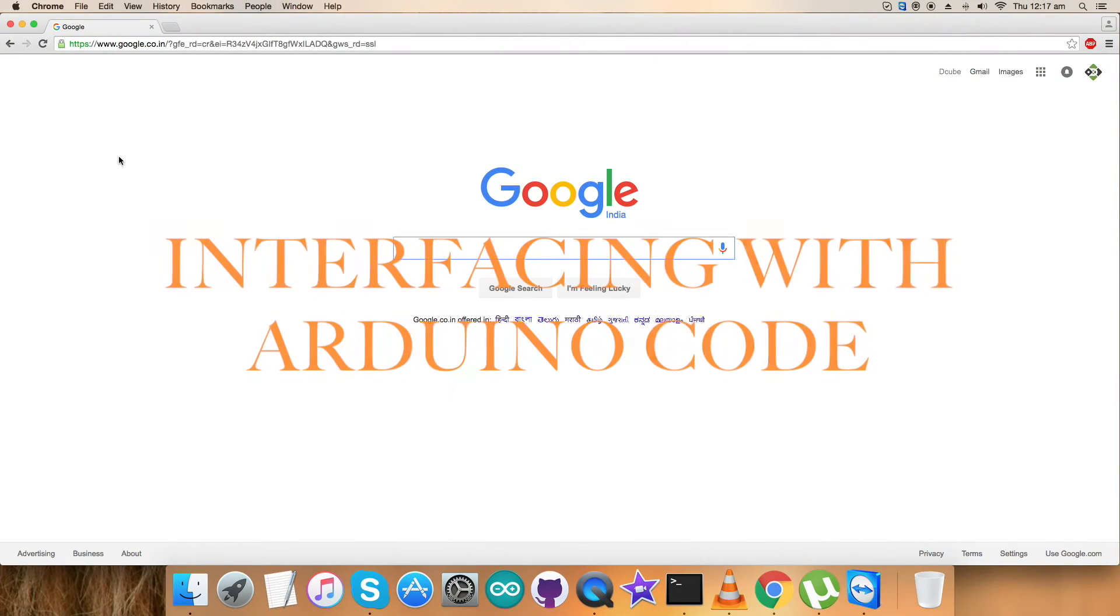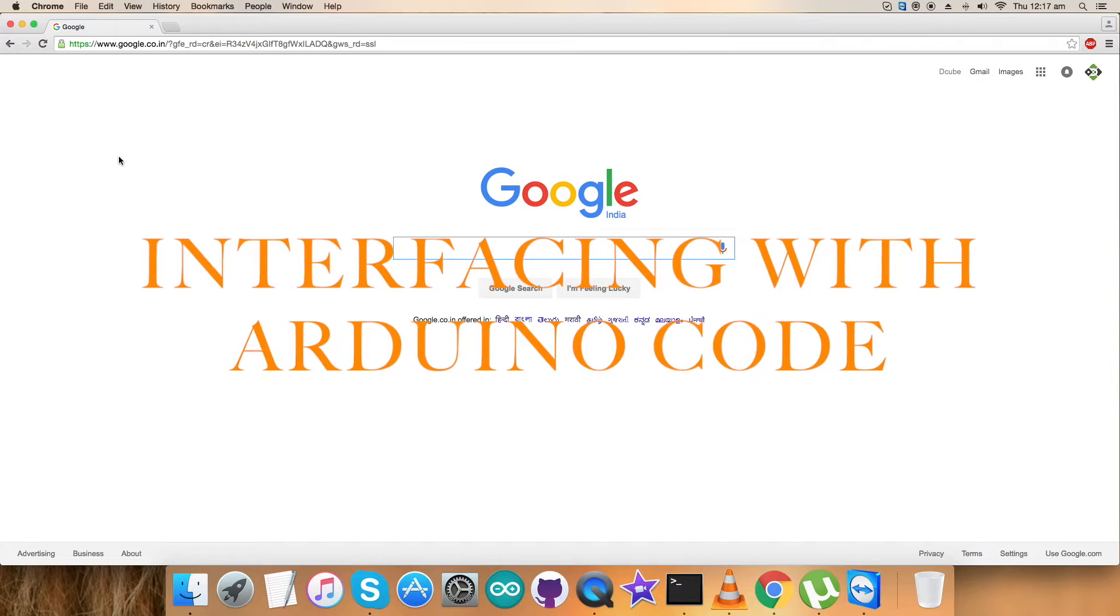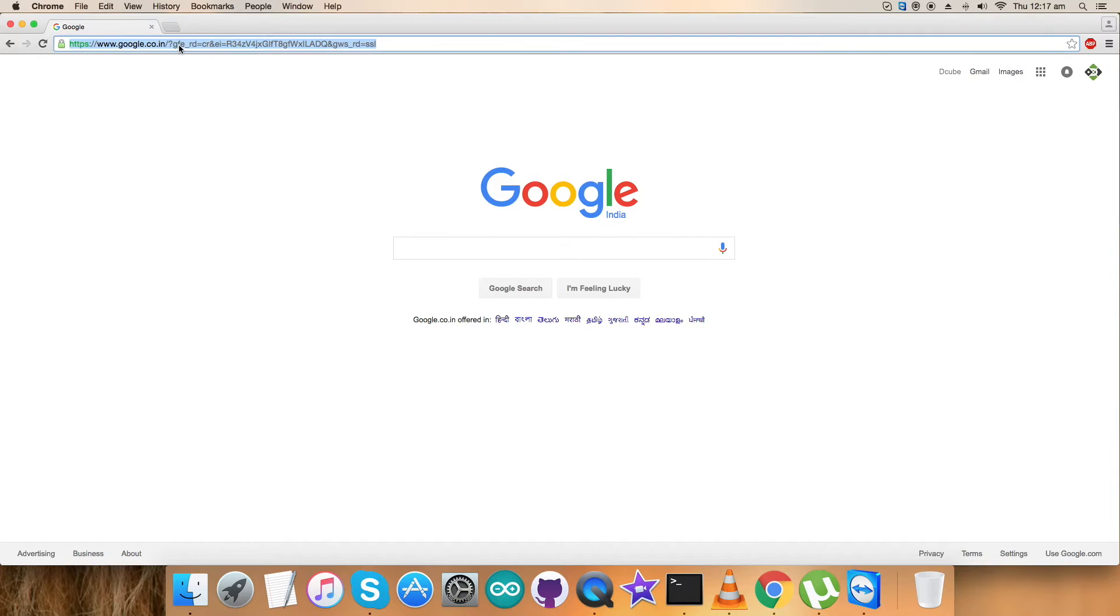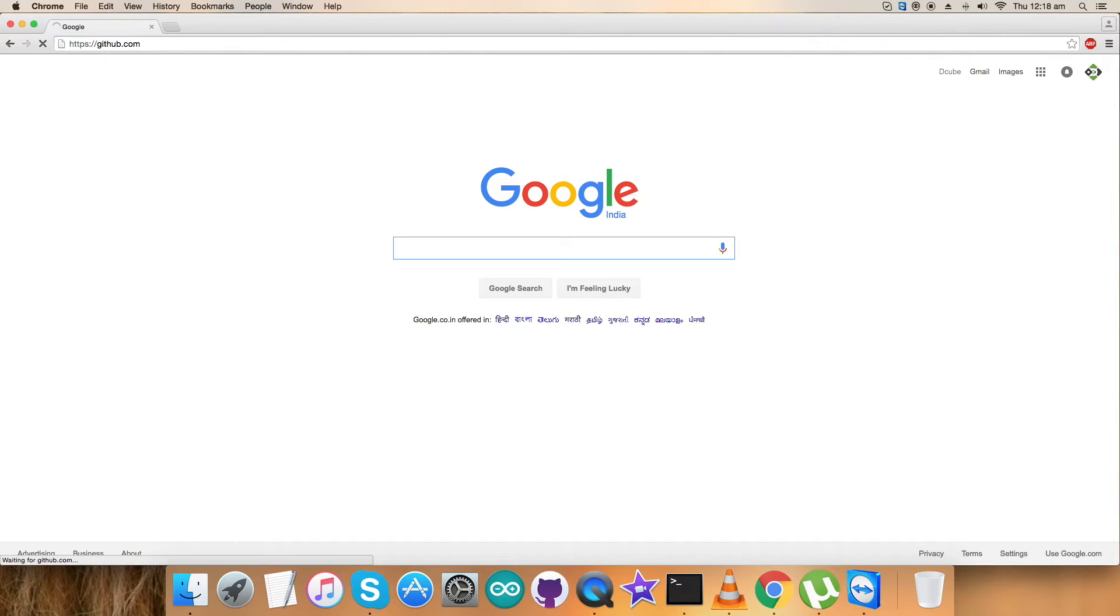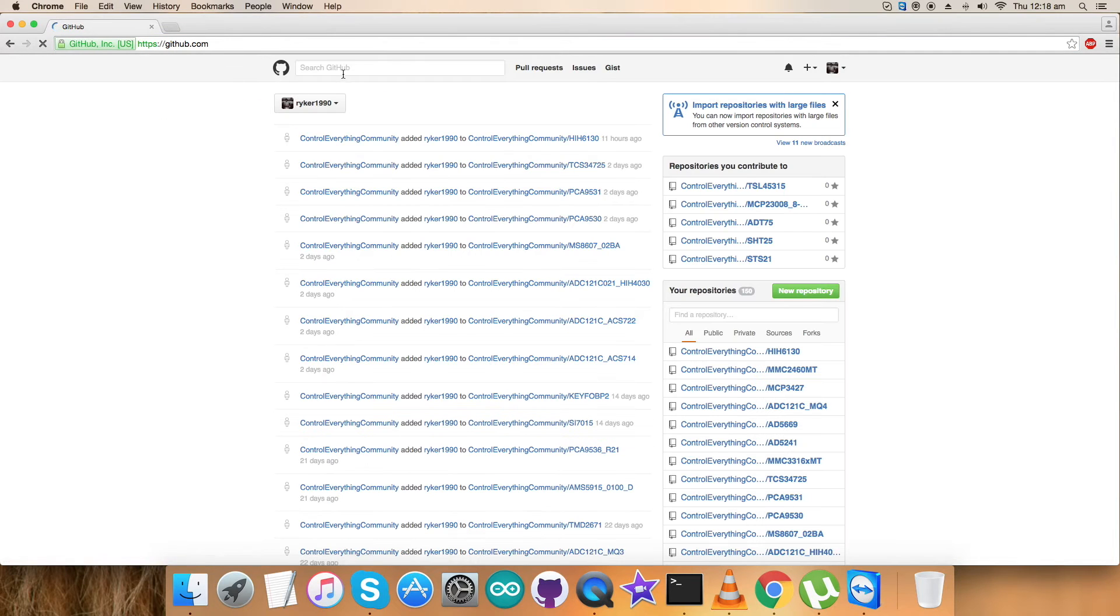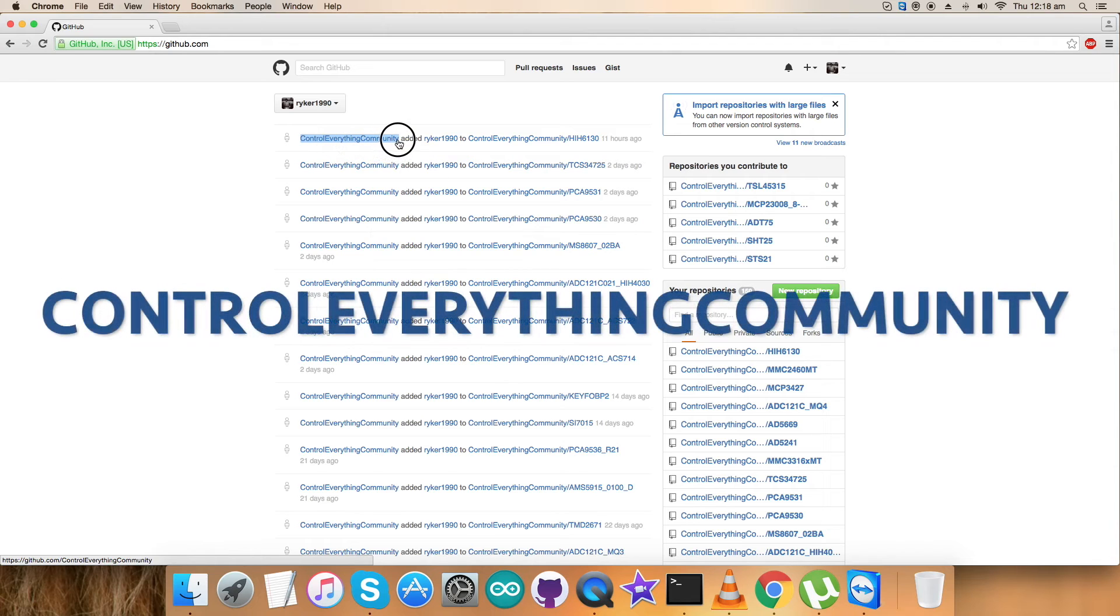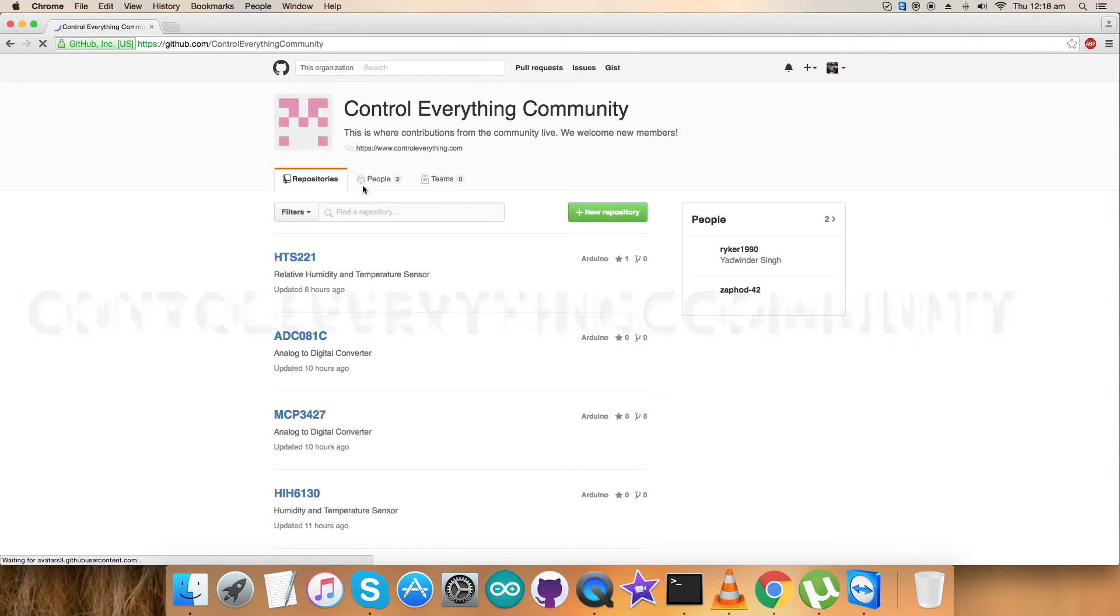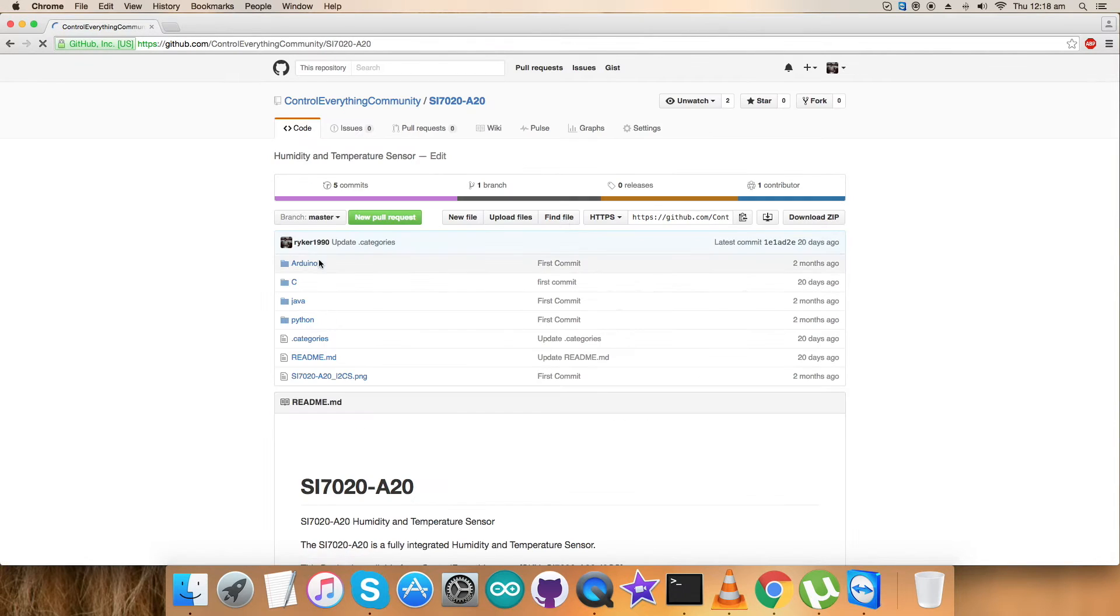So now we have the hardware setup required for the interfacing. The next thing you're going to want to do is interface the sensor with the required Arduino code. For that let's visit the website github.com and search for the official repository from controleverything.com that is controleverything community. Here type in SI7020 and we can have our sensor and here comes the Arduino code we would like to explore.